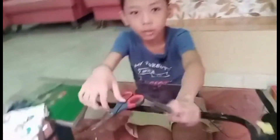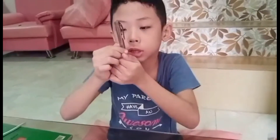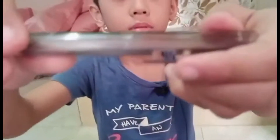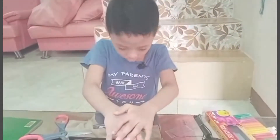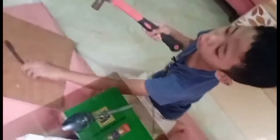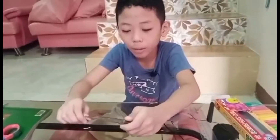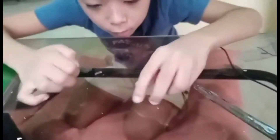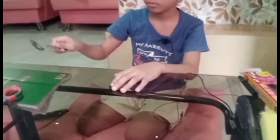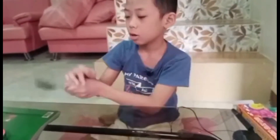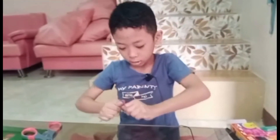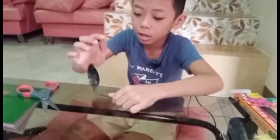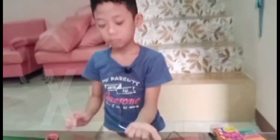Next is the ball — first, hammering doesn't do anything; it just changes its texture. I can't press it. Now the spoon: first I'll cut it — it changes size and shape. When I press it, it doesn't do anything. Third, the hammer changes its size, volume, and shape.